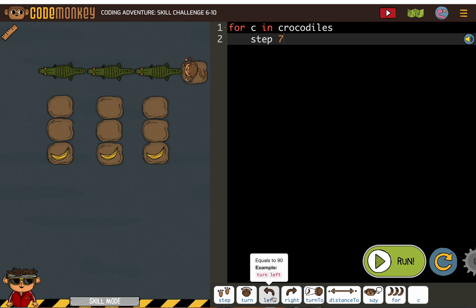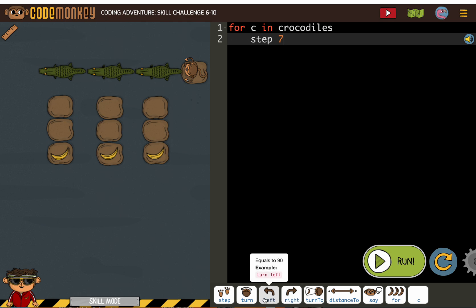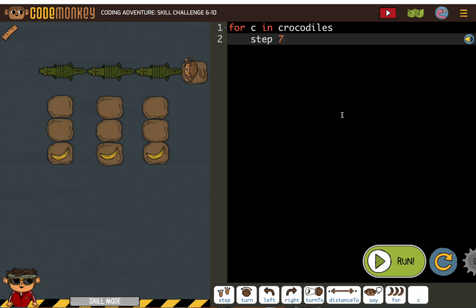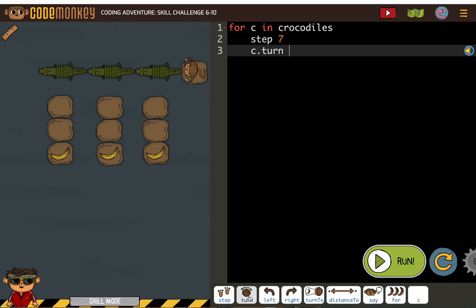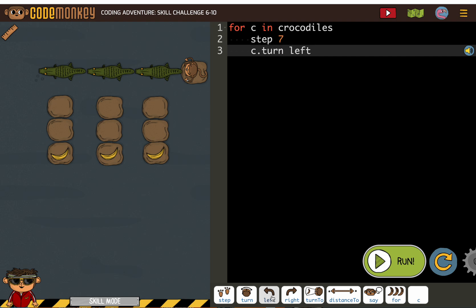And look, when you put this over here, it says equals to 90. When you put this over here, it says equals to negative 90 or minus 90. Not sure if you've noticed that before, but it's giving you what you need if you want to use the numbers. So then we're going to have the crocodile turn. I'm going to put left and just see what happens.